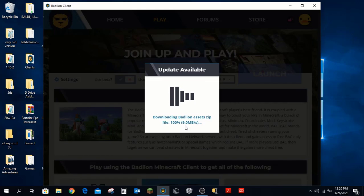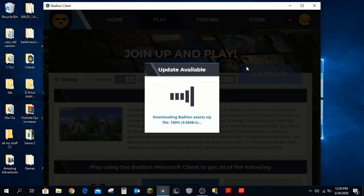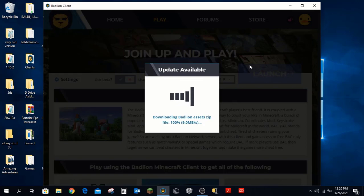As you can see, there is an update available and it's downloading. It will take a bit of time, so I'll stay quiet and let this happen.